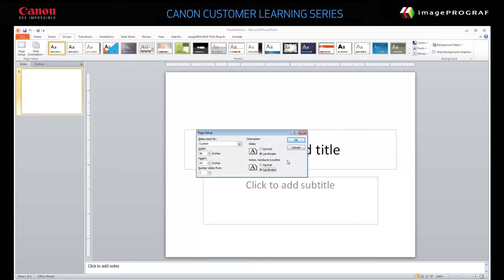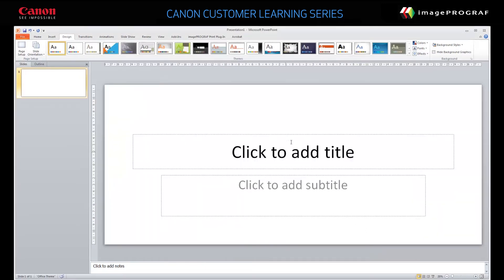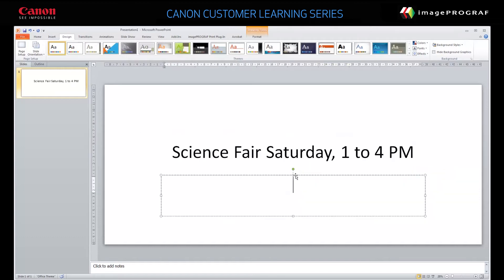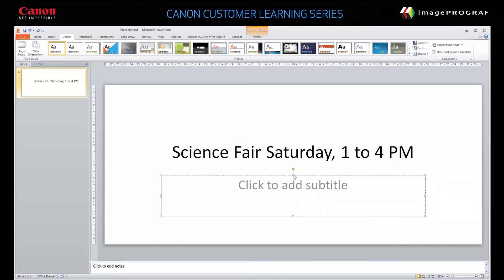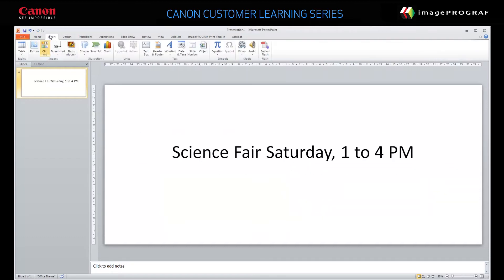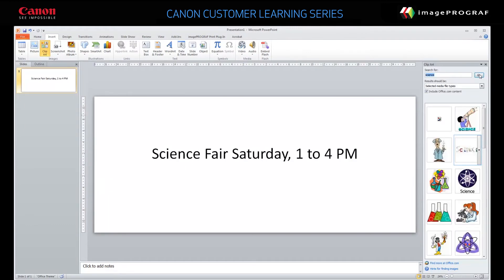Click OK. Type your banner text. Add any embellishments. When you're done, save the banner.